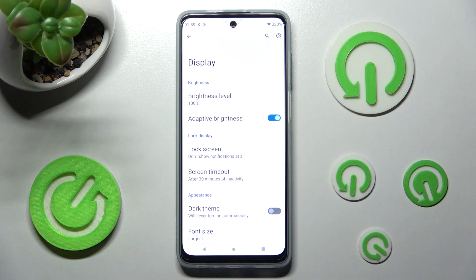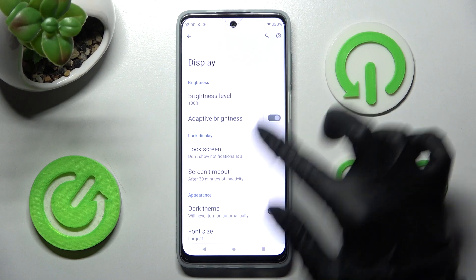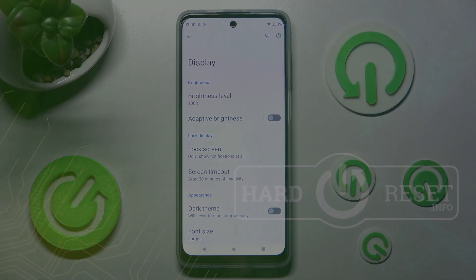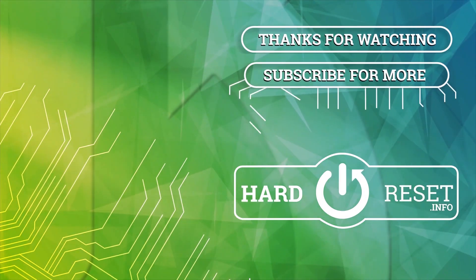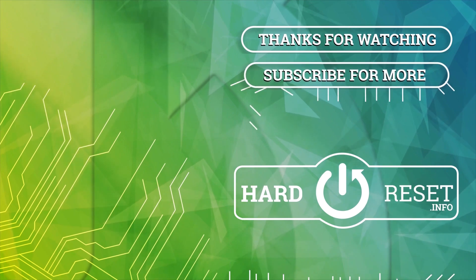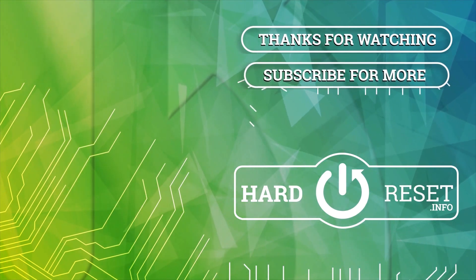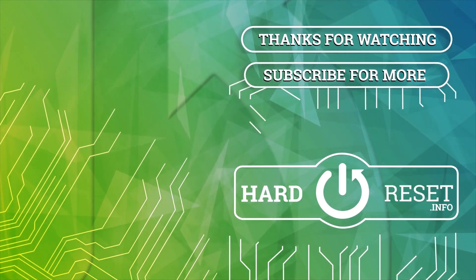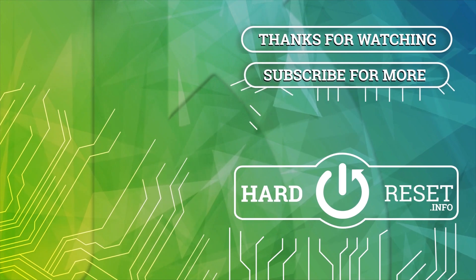Thanks so much for watching. If you enjoyed this video, smash that like button, comment and subscribe. Bye! I'll see you next time.